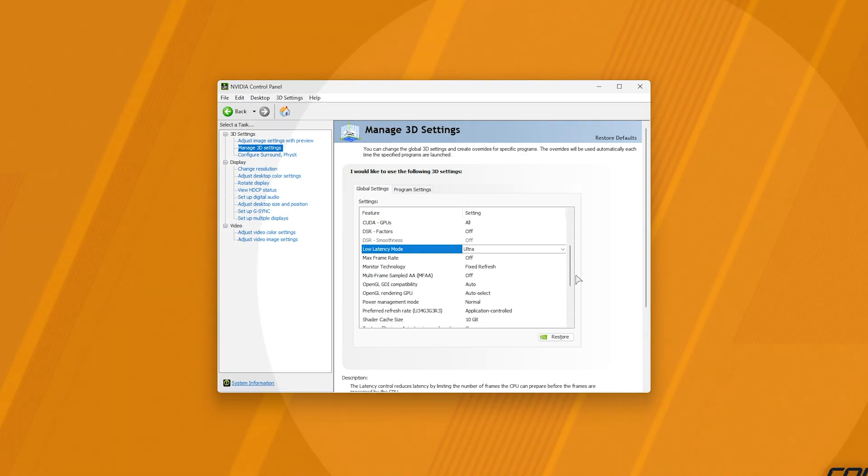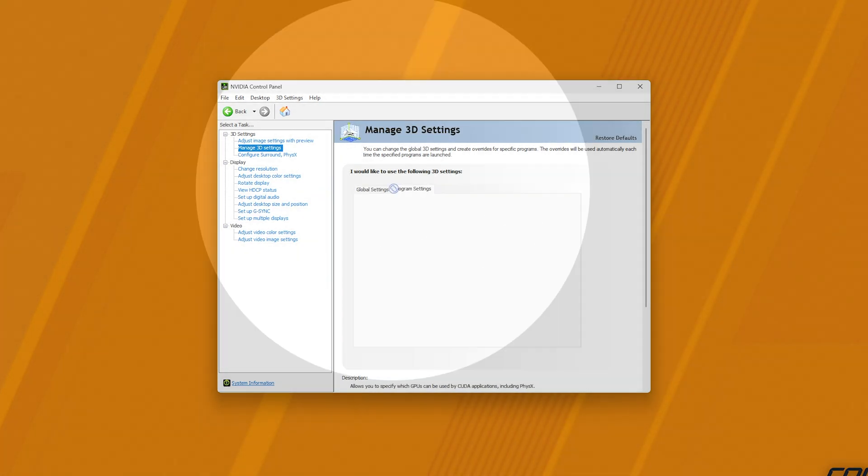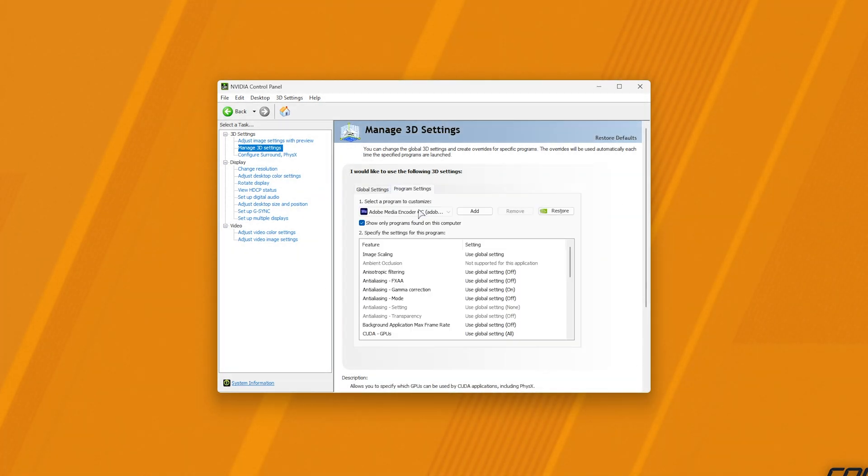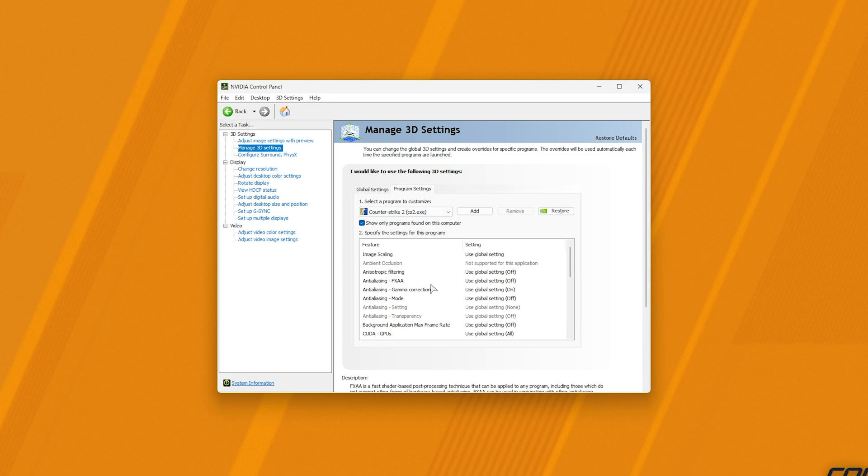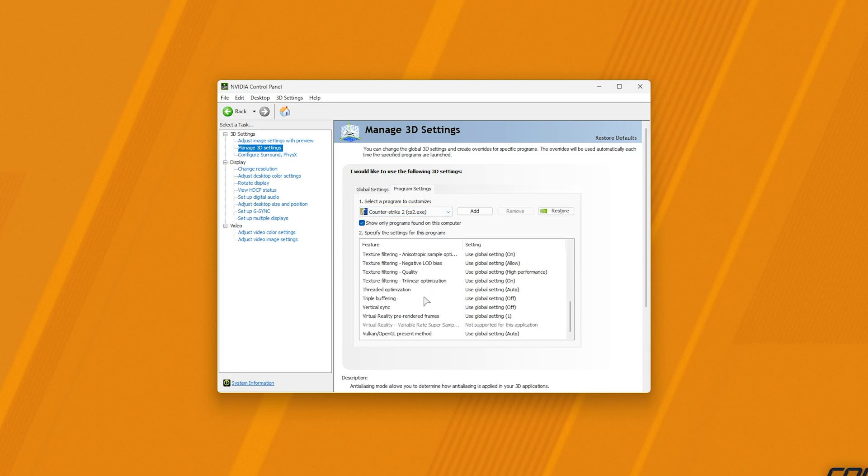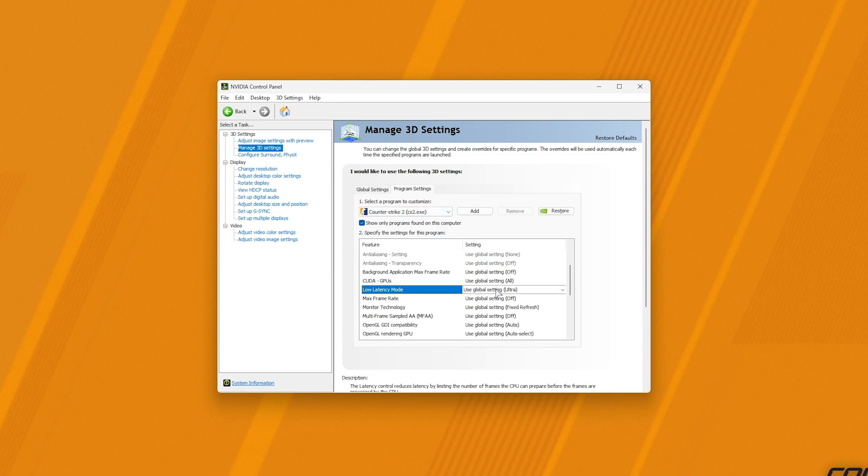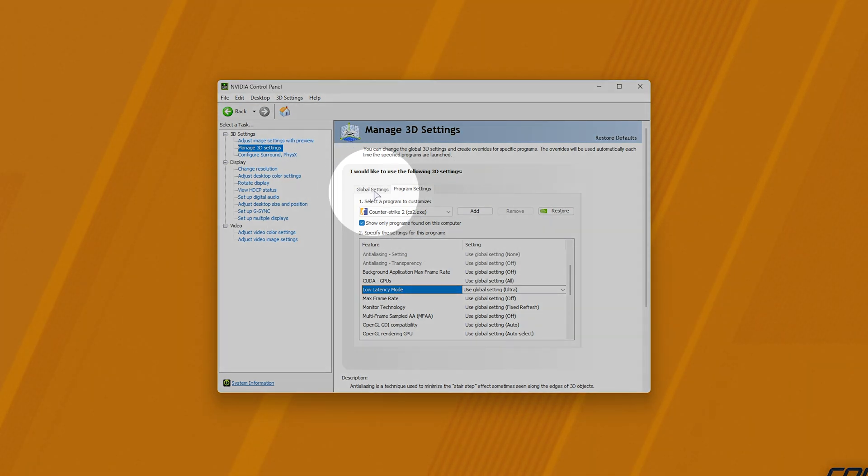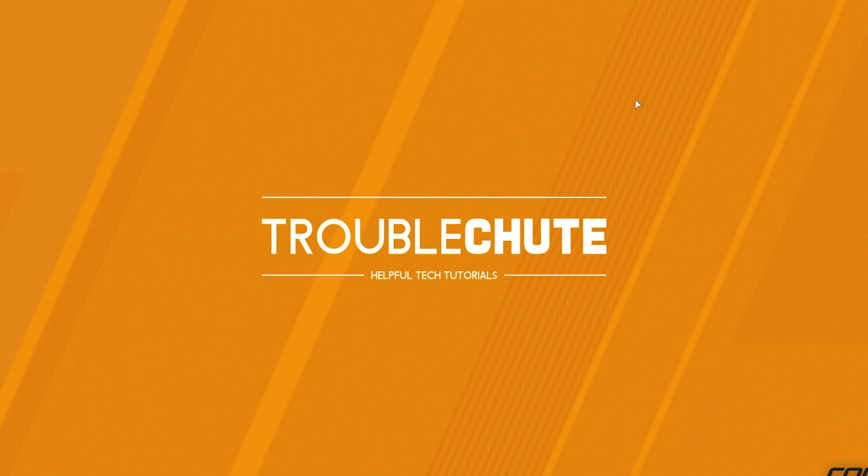Then, simply head across to Program Settings, and make sure that, from the dropdown, Counter-Strike 2 has the same option. So, Low Latency Mode should be Use Global Setting, so it's affected by the Global Setting tab, or you can manually set it here as well. That is, obviously, only for NVIDIA users.